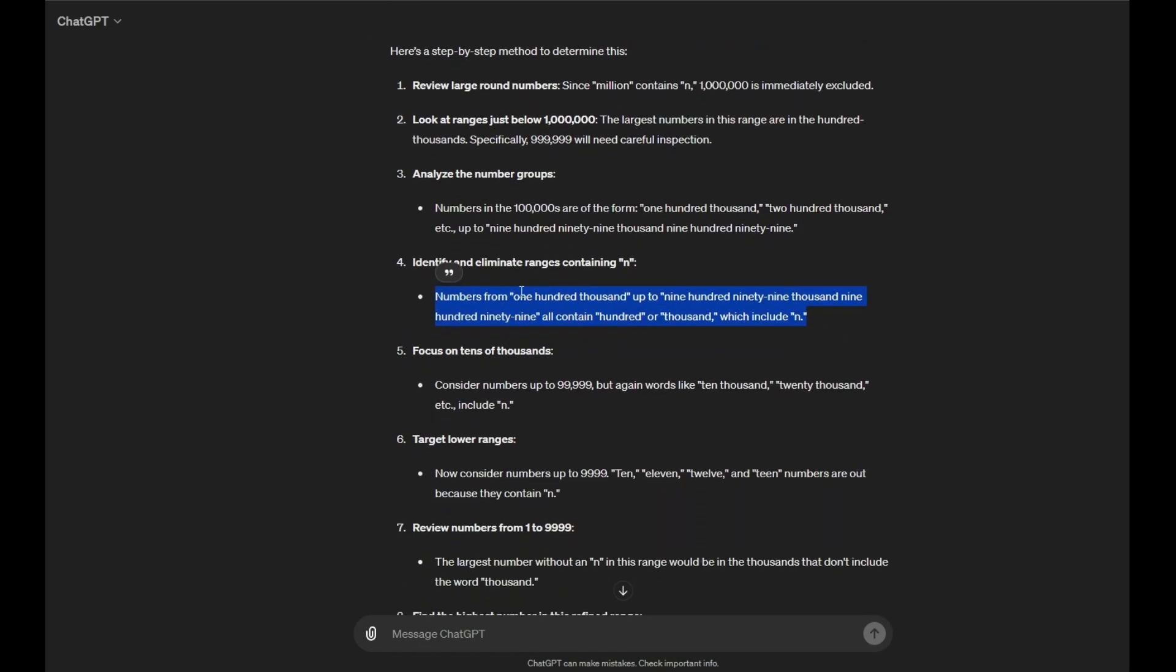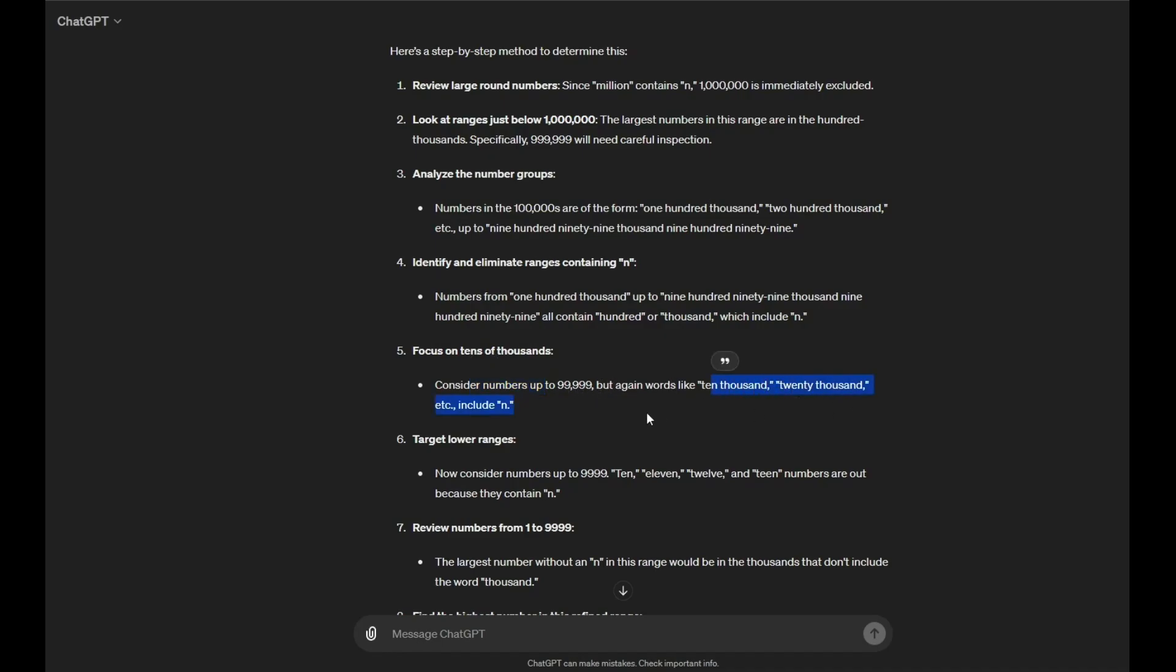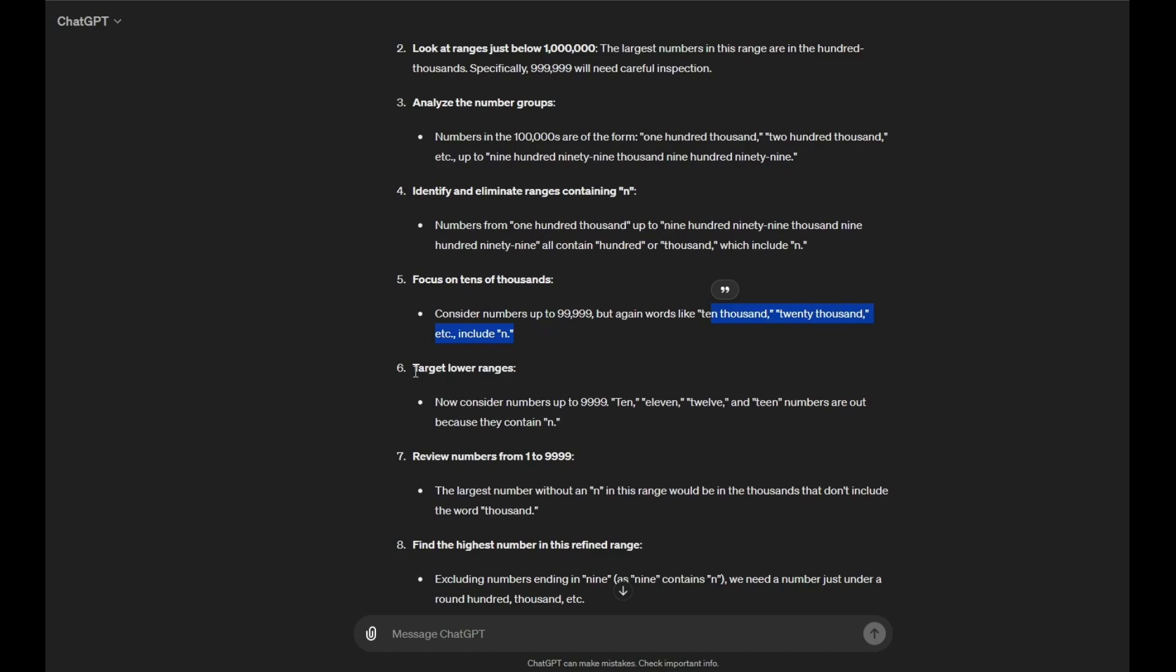So, I don't know why it ended up saying a number greater than 100,000. Focus on tens of thousands. Consider numbers up to 999999. But again, words like 10,000, 20,000, etc. include N. Target lower ranges. Now, consider numbers up to 9999. 10, 11, 12, T numbers are out because they contain N.